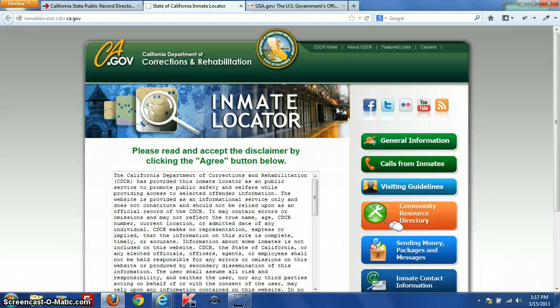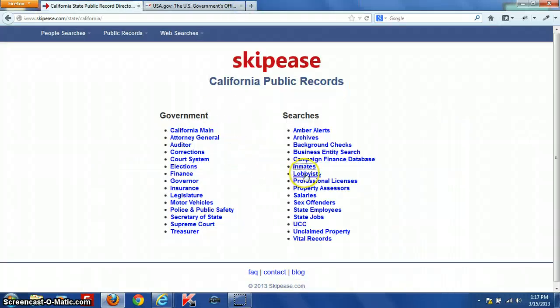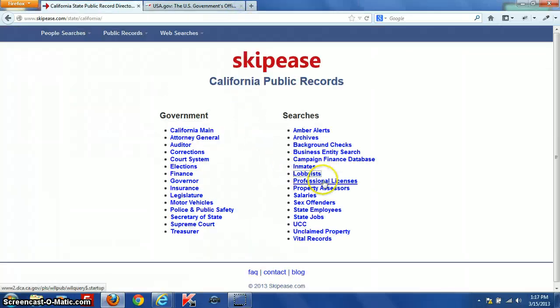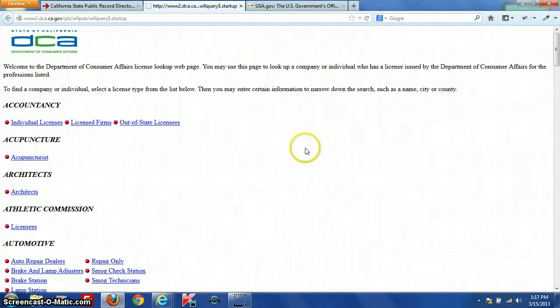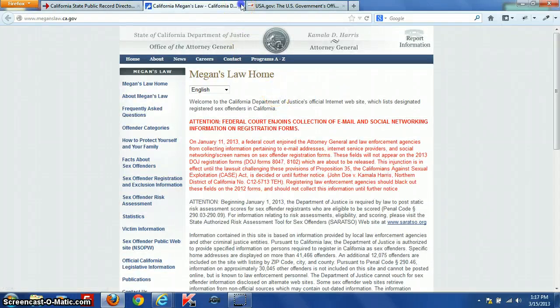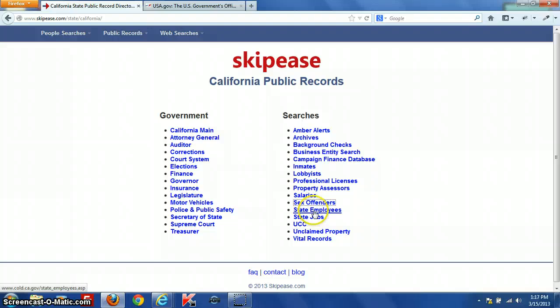We also have California's online inmate locator, a list of California lobbyists, professional license searches, property assessors, a salary database for public officials and government employees, the California sex offender registry, a directory of state employees, state job searches, uniform commercial code search, unclaimed properties, and information on obtaining vital records for the state of California.